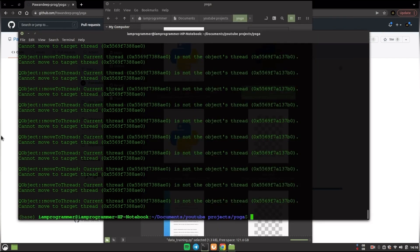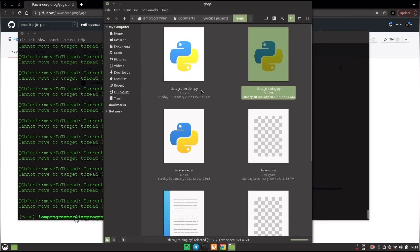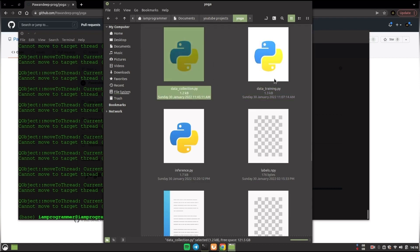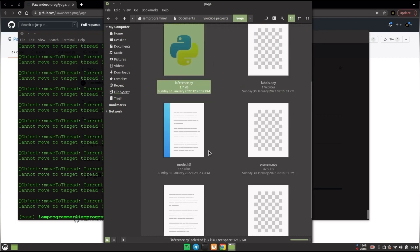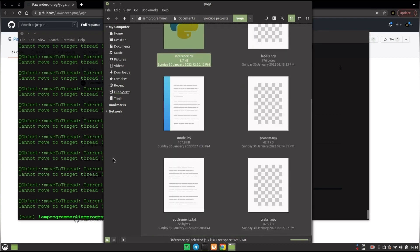Alright so this is it. So you see how easy it is to just run data collection and then data training and then inference to directly run all of the things.